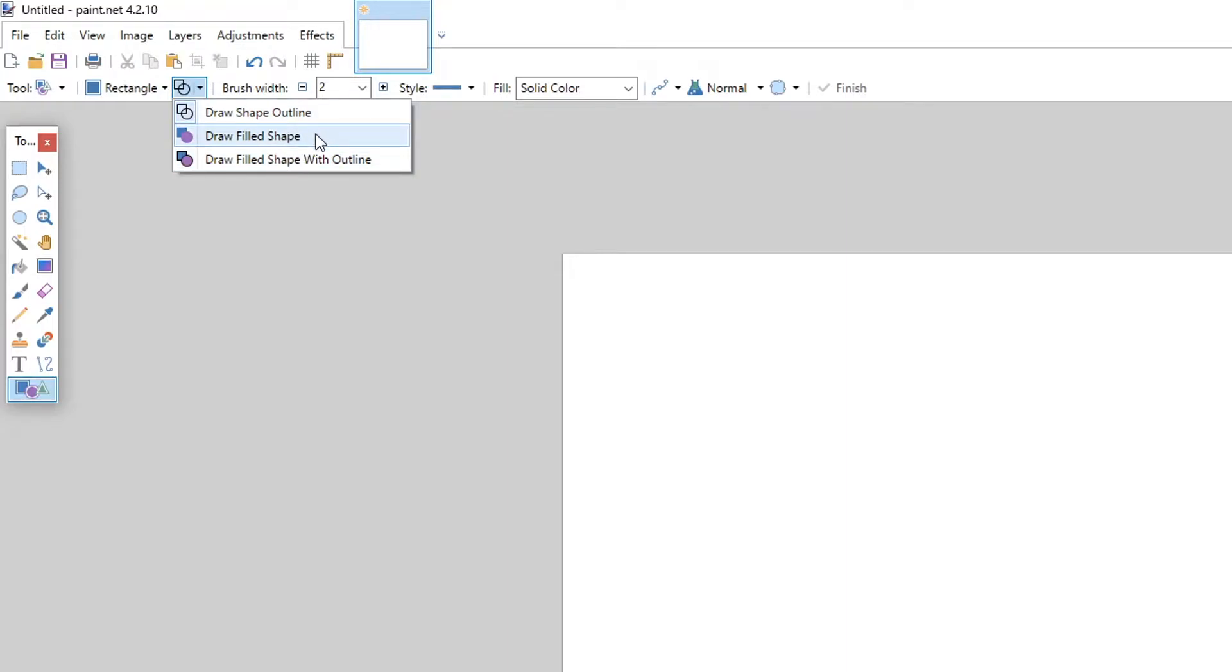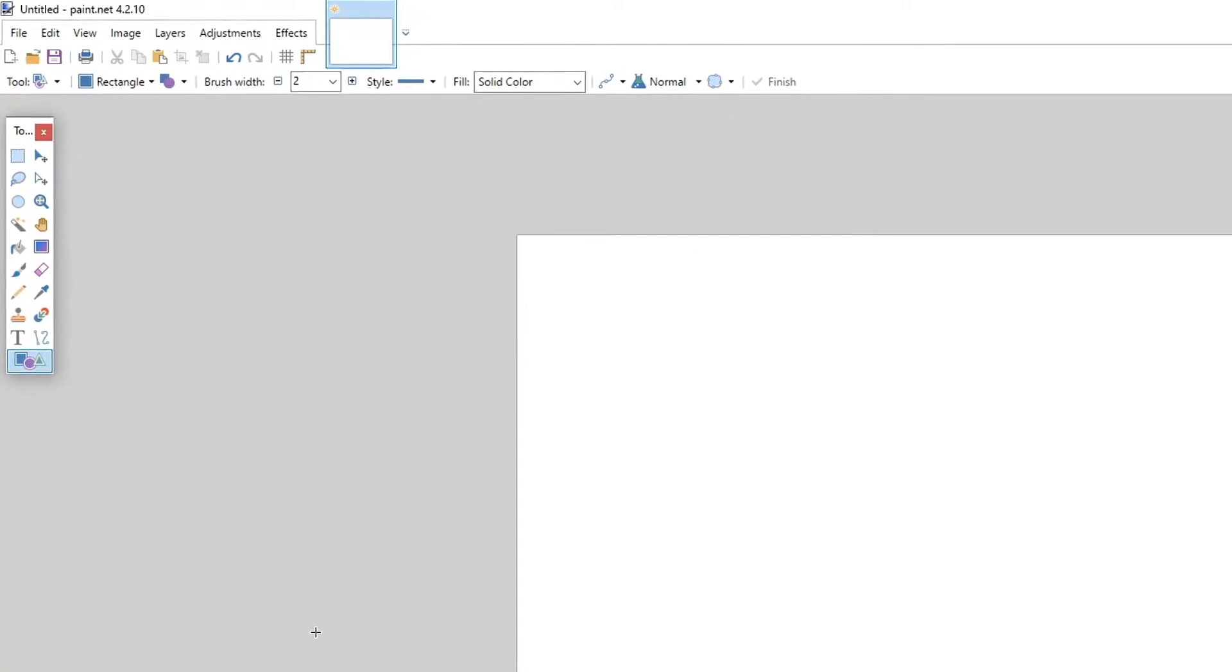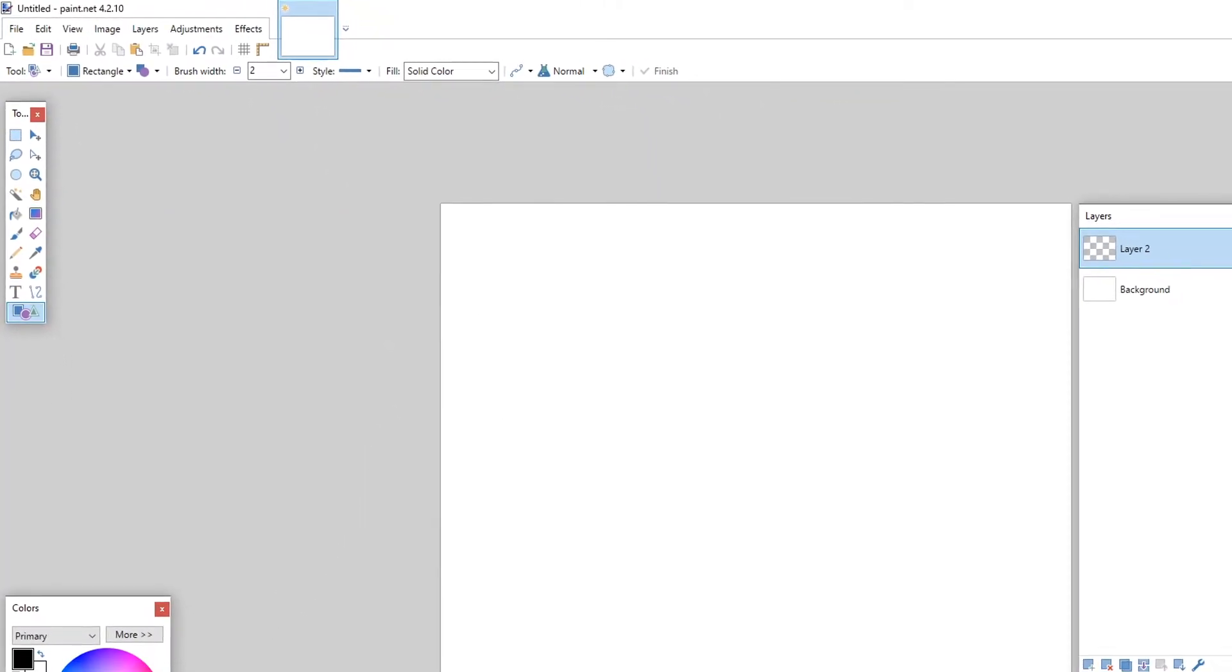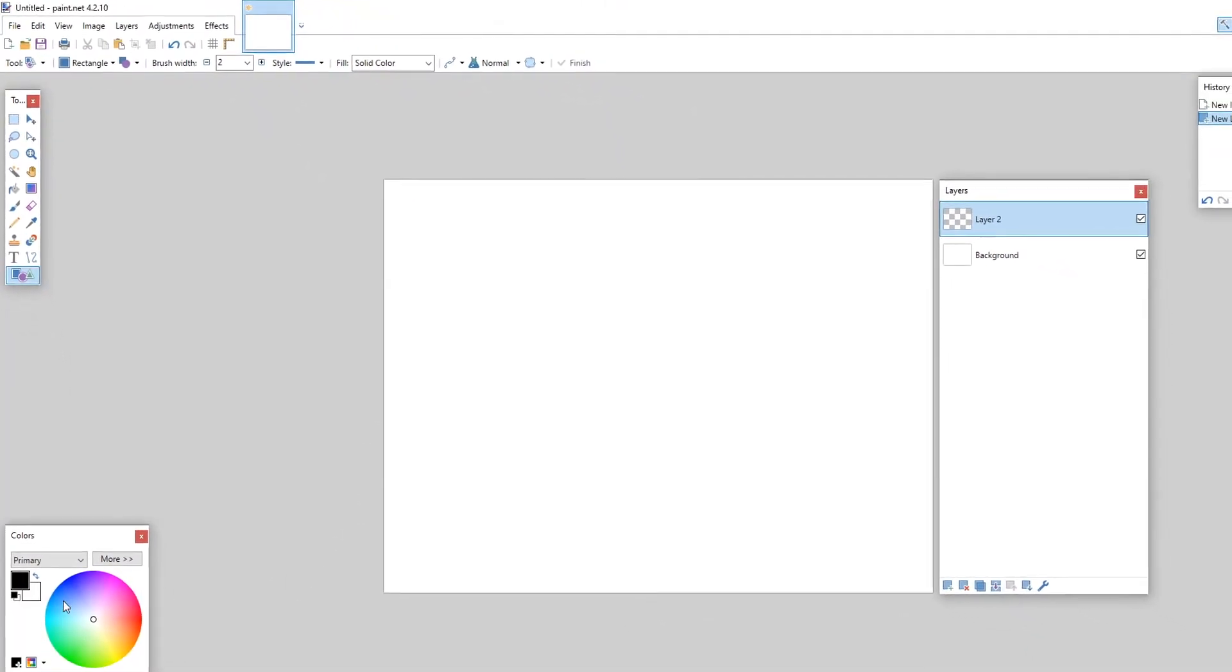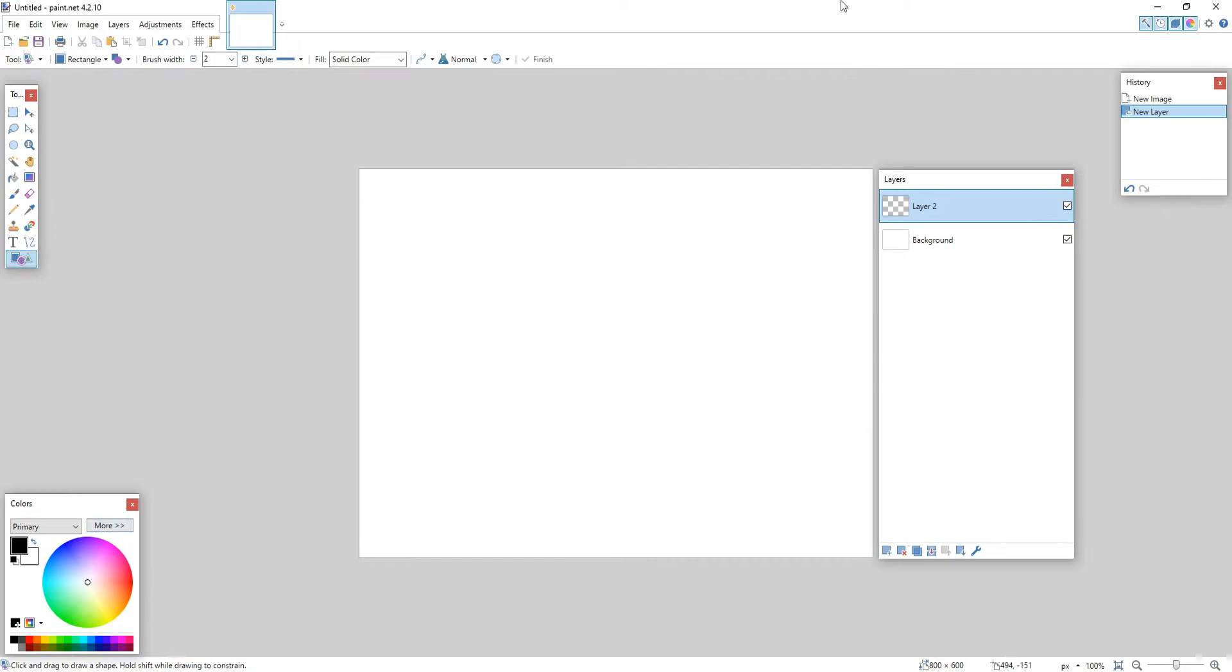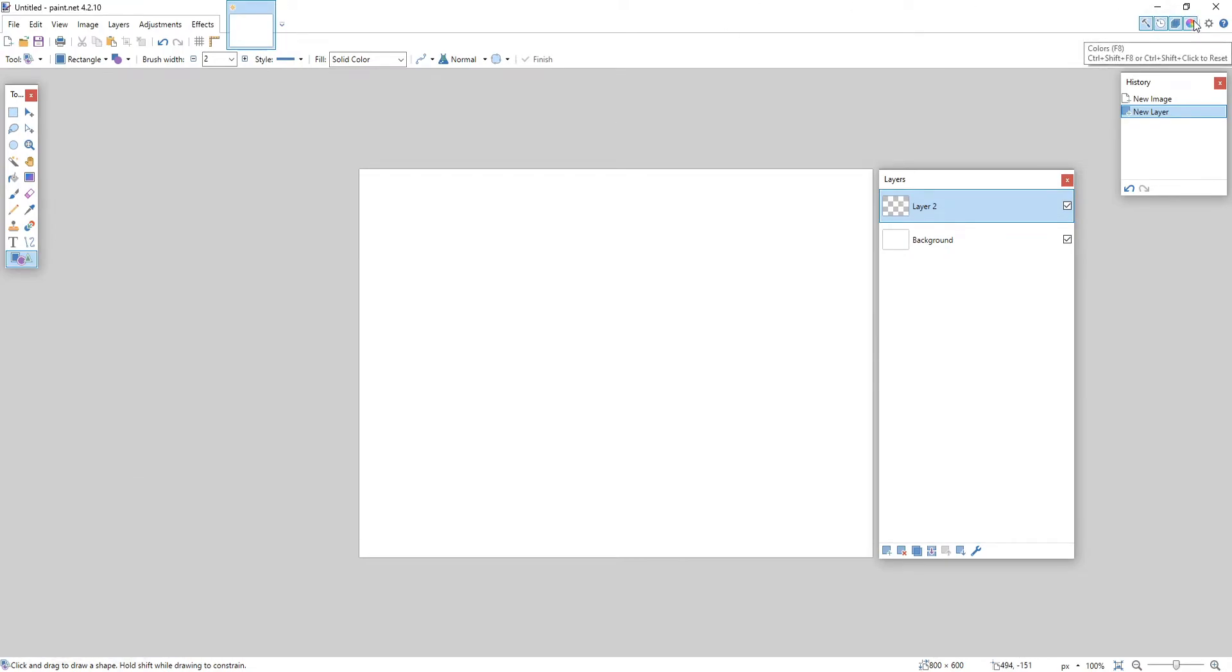Let's go ahead and select filled shape and we now need to select a color by using the color window. If you don't have this open then in the top right hand corner you can select it, or press F8 on your keyboard.